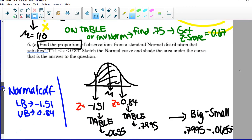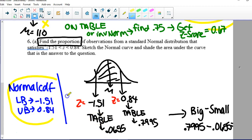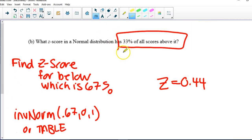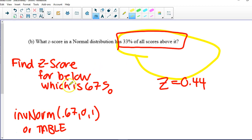I've had a lot of questions on number six, but it's designed to be an easy problem — I give you the z-scores. All you need to do is use normalcdf with your lower and upper bounds, or go to the table, get your decimals, and do big minus small. For 6B, it's another reverse: you're given a percentage and want to go in reverse. It doesn't ask for an observation — we just want the z-score for below 67%. Using inverse norm or the table, z = 0.44.